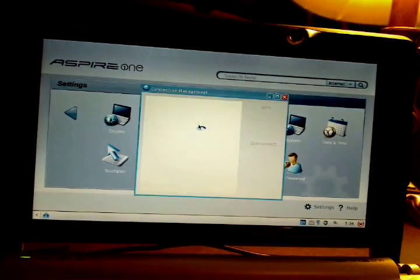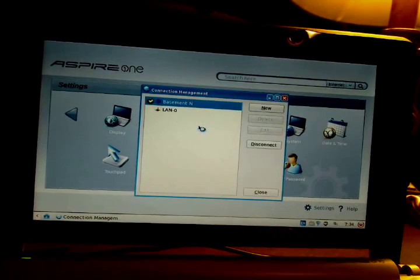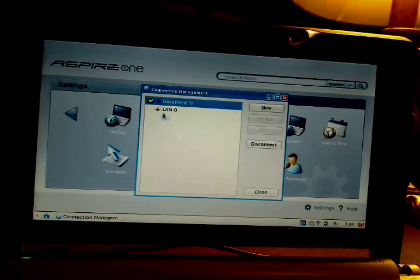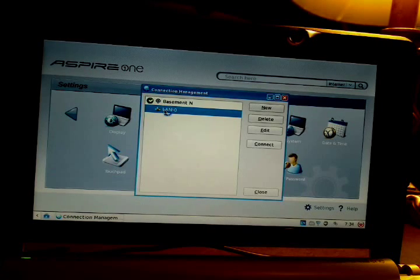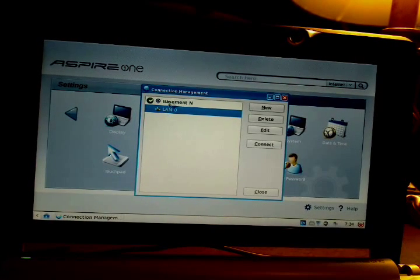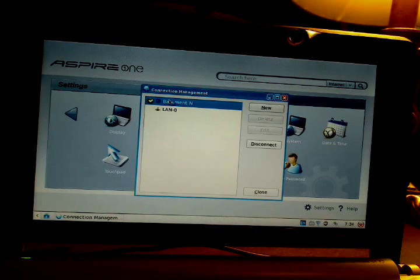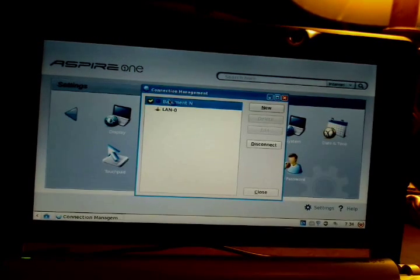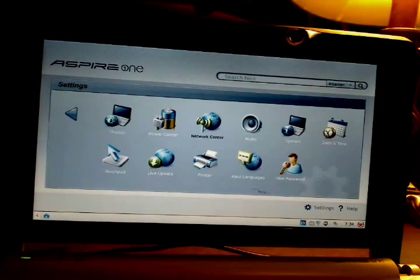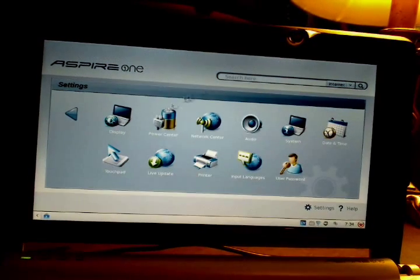Network Center allows you to adjust your wired LAN or wireless. Unfortunately, the Aspire One does not have 802.11n, but G will do — it's cheaper.